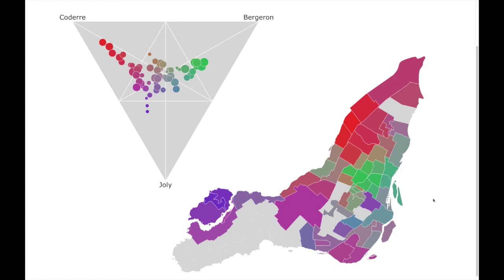Up in the left here you have what's called a ternary chart. It's a triangle with Coderre in one corner, Richard Bergeron and Melanie Joly in the others. I've represented each of the electoral districts by a circle in this triangle. The closer the circle is to a corner of the triangle, the more that candidate got votes. I also sized each circle according to the number of votes in each district. Can you see how you've got a circle lighting up here as I move my mouse around?